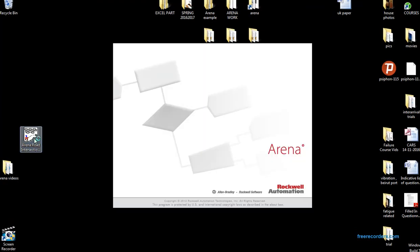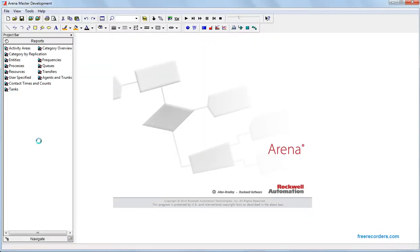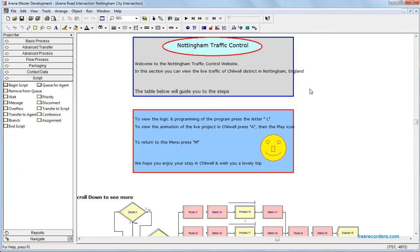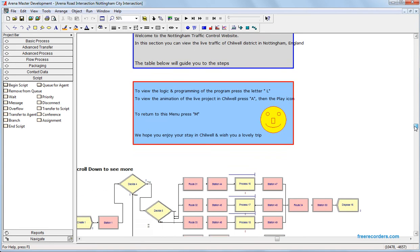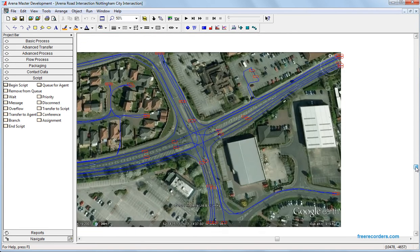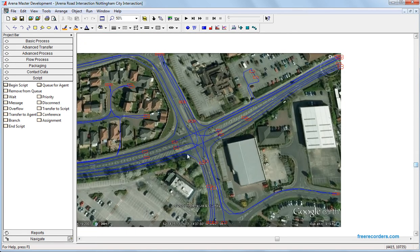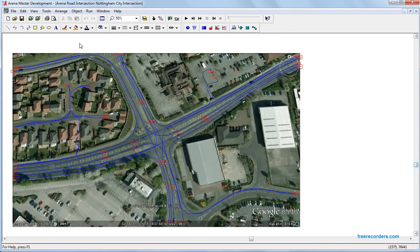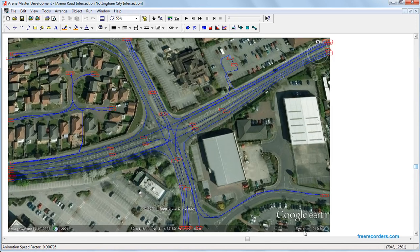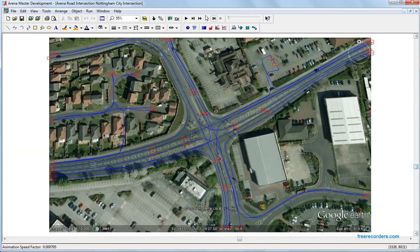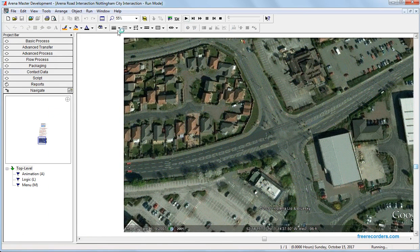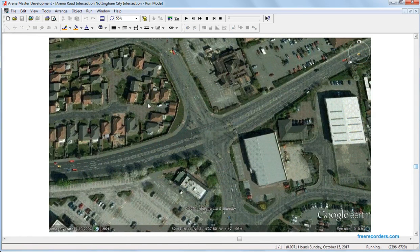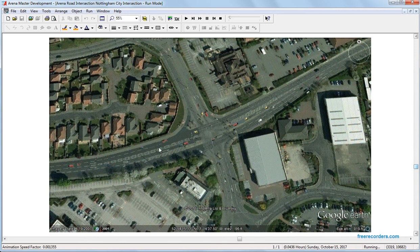In this program I'm going to demonstrate how to do an intersection. It is an example of Nottingham City, an intersection in the place of Chill Out. The photo is taken from Google Earth, as you can see here. I'm going to zoom in to the graph to show you how to run the program.